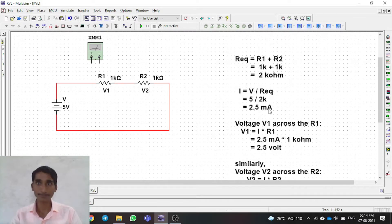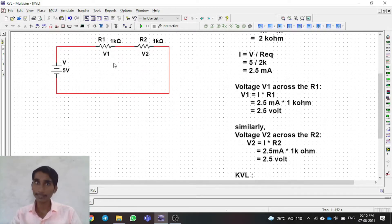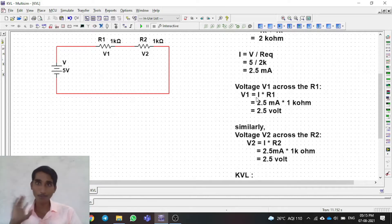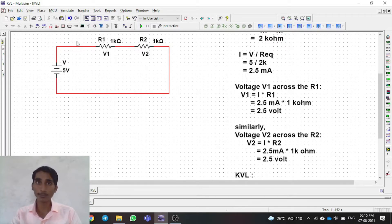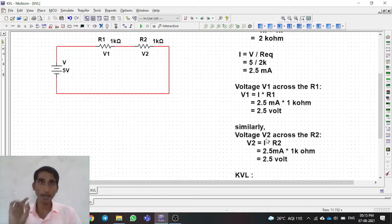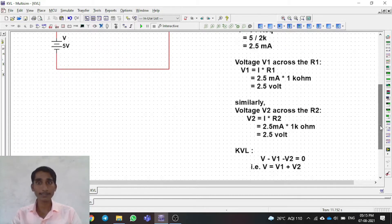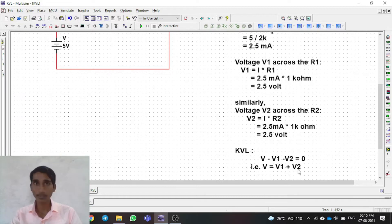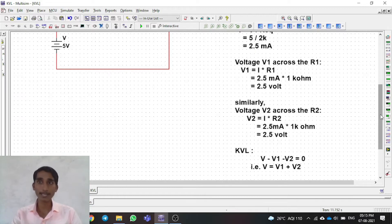Current flowing through the circuit is 2.5 milliamps. Now we find the voltage across each resistor using V = IR. The current through R1 is 2.5mA and R1 is 1 kilo-ohm, so we get 2.5 volts across it. Similarly for R2, the current and resistance are the same, so we get 2.5 volts. KVL states V should equal V1 plus V2 — let's verify that with simulation.